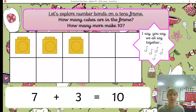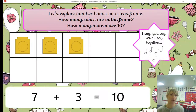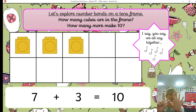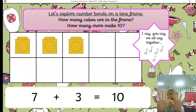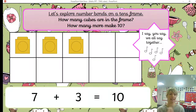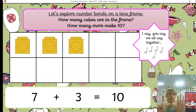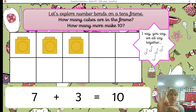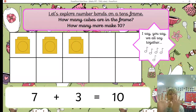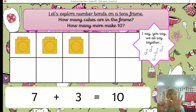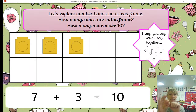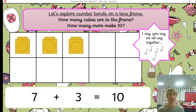Let's make it a bit trickier by looking at it the other way around. We could say seven spaces and three cubes are also the same as 10. Together: seven add three is the same as 10.